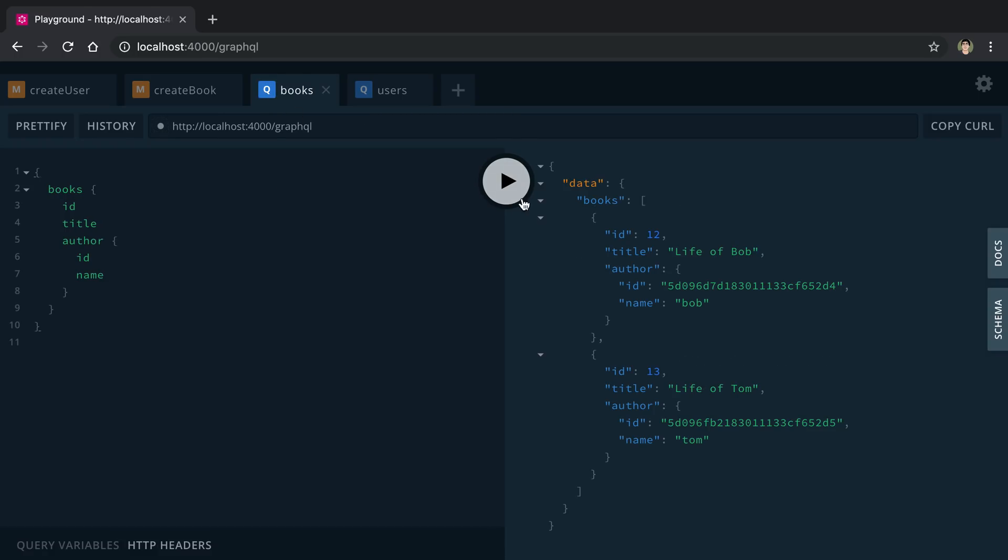So I created a book earlier called The Life of Bob, and we can see the Bob book and the author is Bob, and then the author of Life of Tom is Tom. So we can see this is a mixed response to the data that's coming from Mongo and from Postgres.